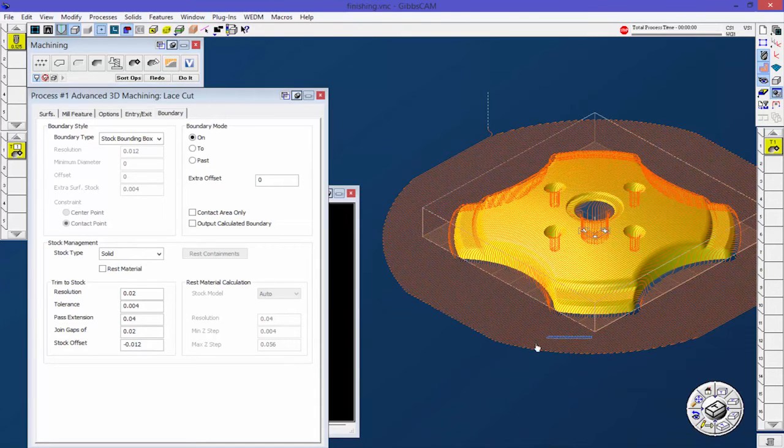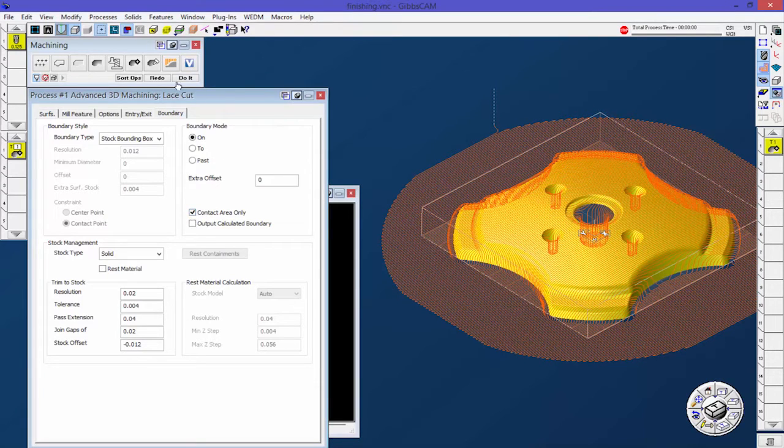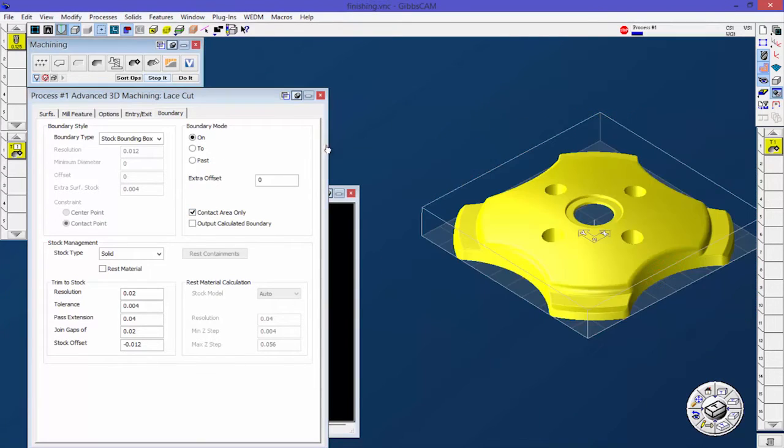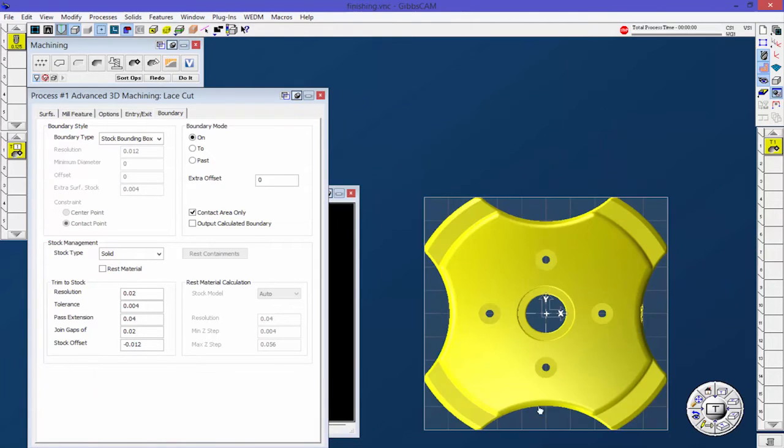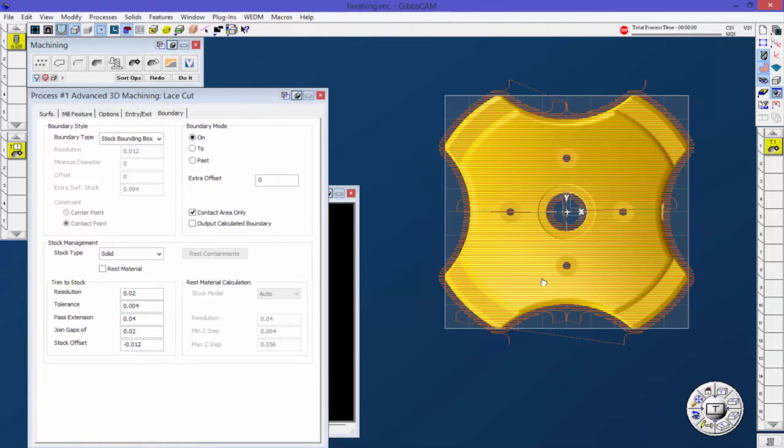Let's do contact areas only, and I think by this time you'll know what that does. It'll only machine that part within that boundary. Let's go look at the top view of this. Another question I got during the webcast was why didn't it cut the corners.